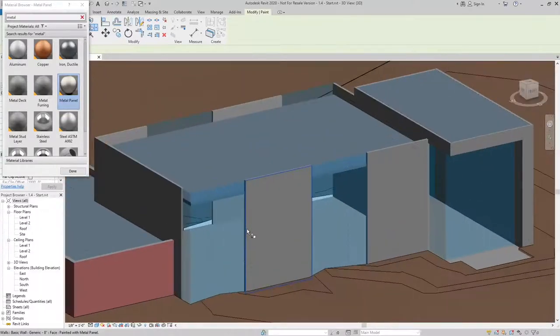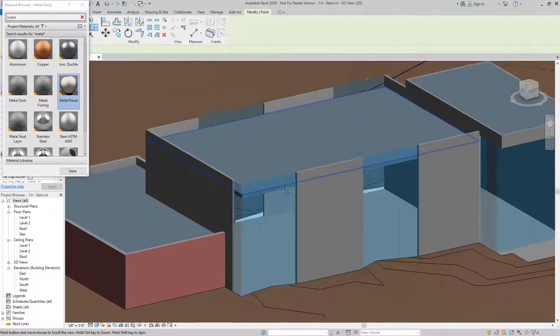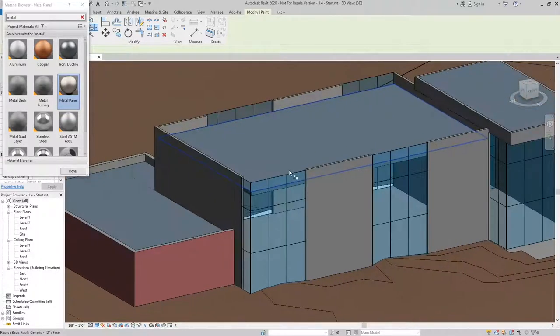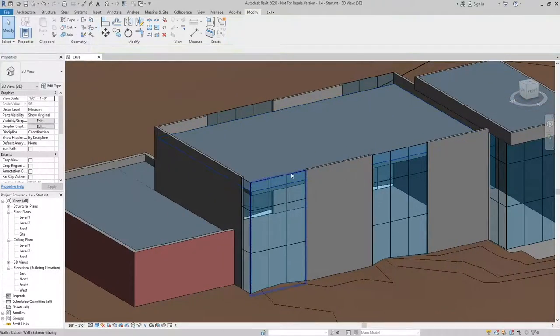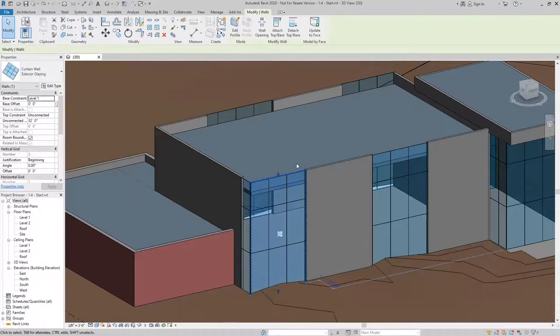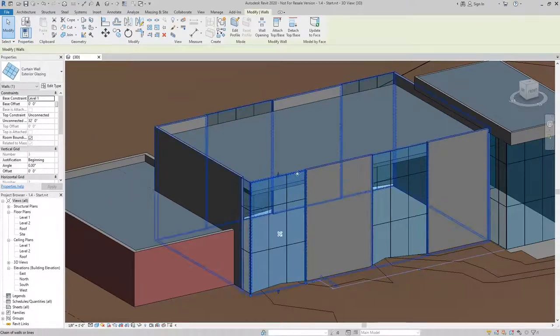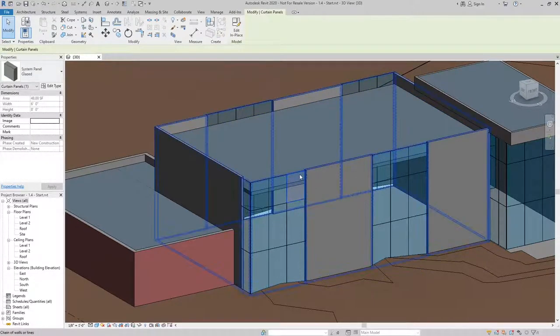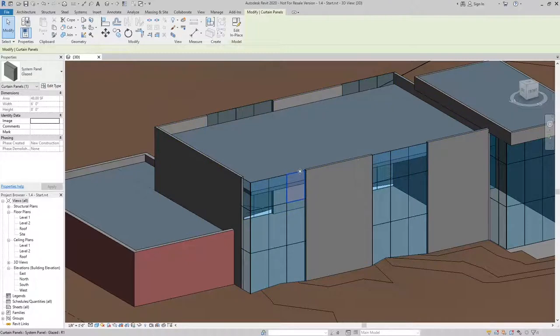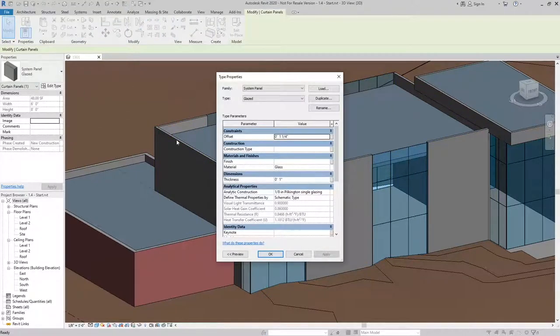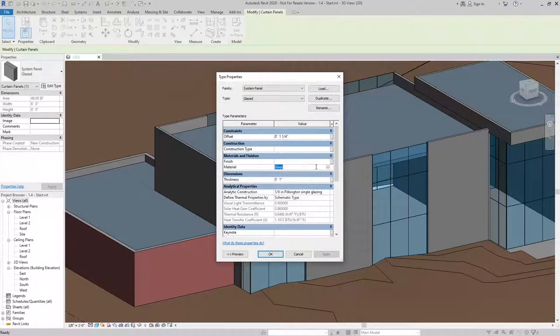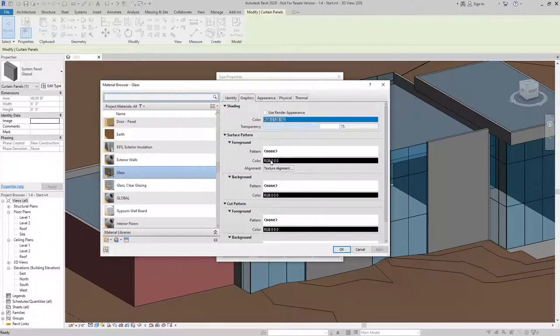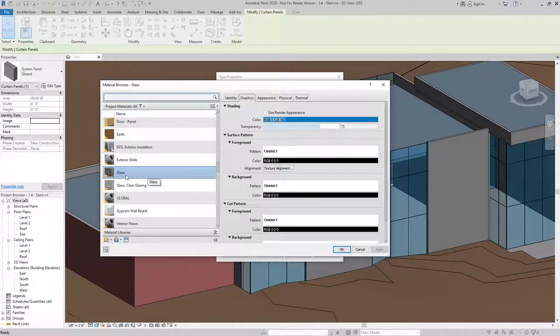Now that I have the Metal Panel applied, I can modify the panel type for my curtain wall by using the Tab key to select the actual panel, going to Edit Type, and I can change the material to be the material that I want it to be for this case.